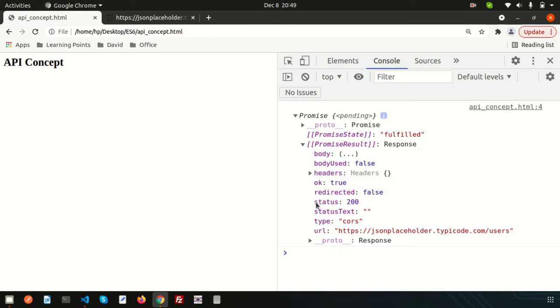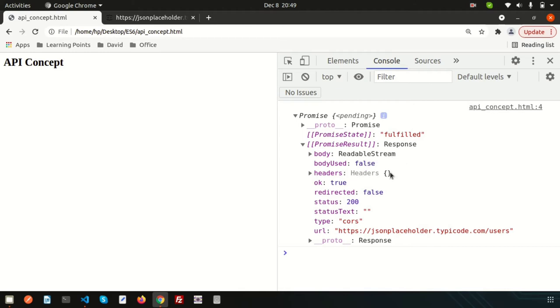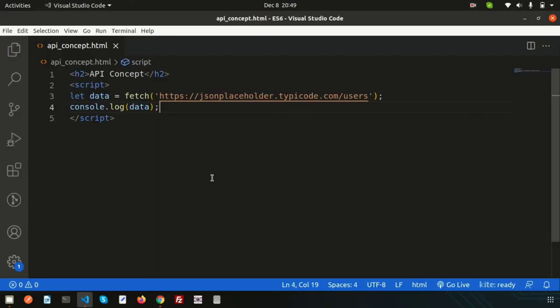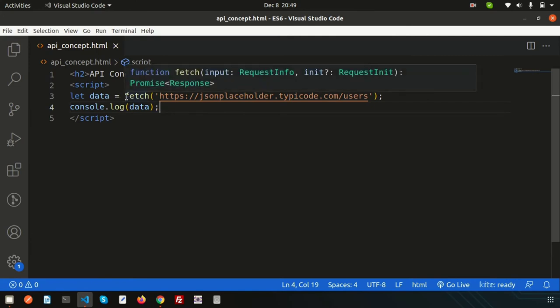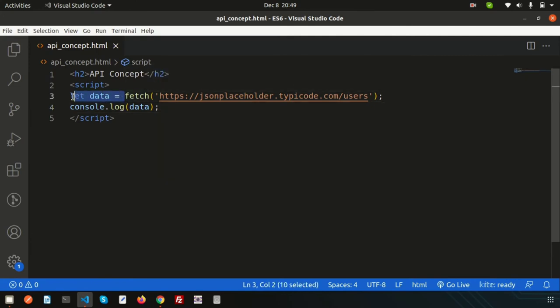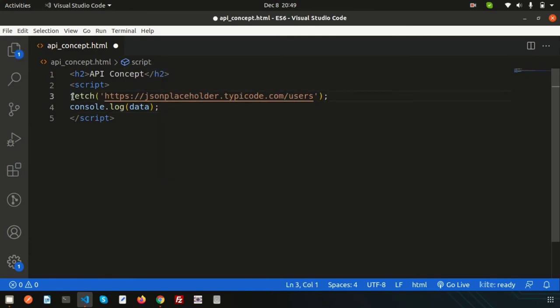You can see inside the body you have data, readable stream. For now we need to get the output. Let's go here, just remove this, we don't need this. Actually we will use then. Basically for success data or for resolve data we can use the then.